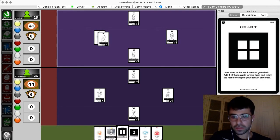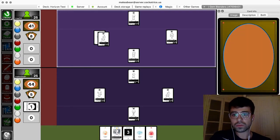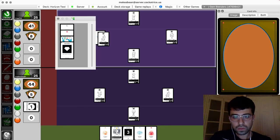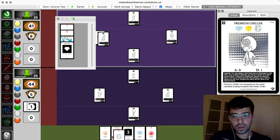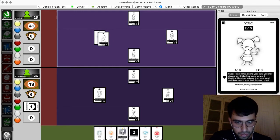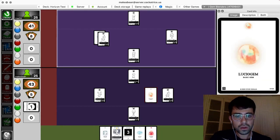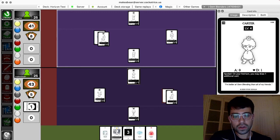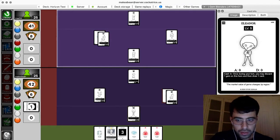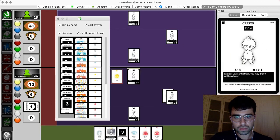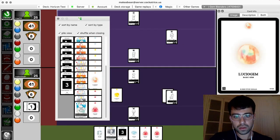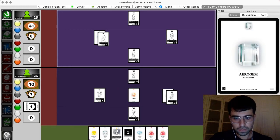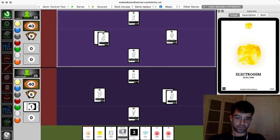I'll do a collect. Grab that. That could be whatever. I'll play a Lucio gem on Fatsuma. Cool. I'll draw my extra card with Carter. And then I'll search for my two gems. And pass. All right. Nice move, Steve.